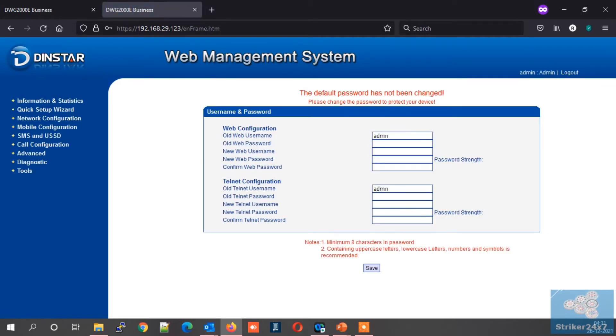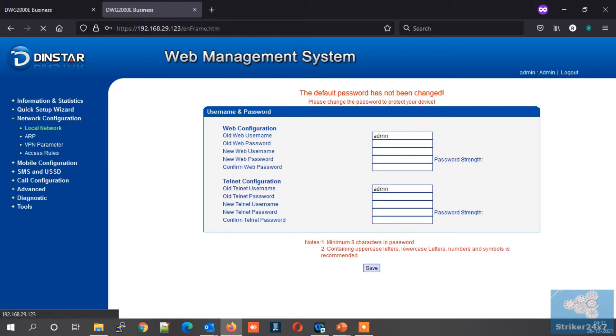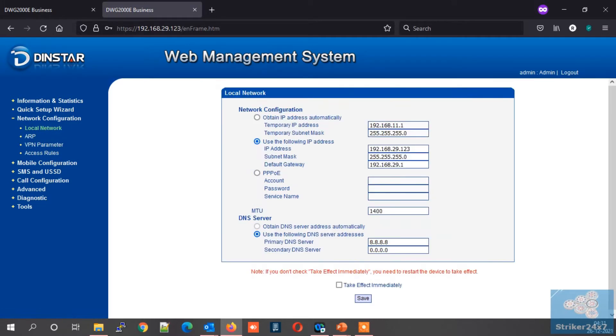Once logged in, make sure network settings are correct as per your network setup. Let's proceed with step two.